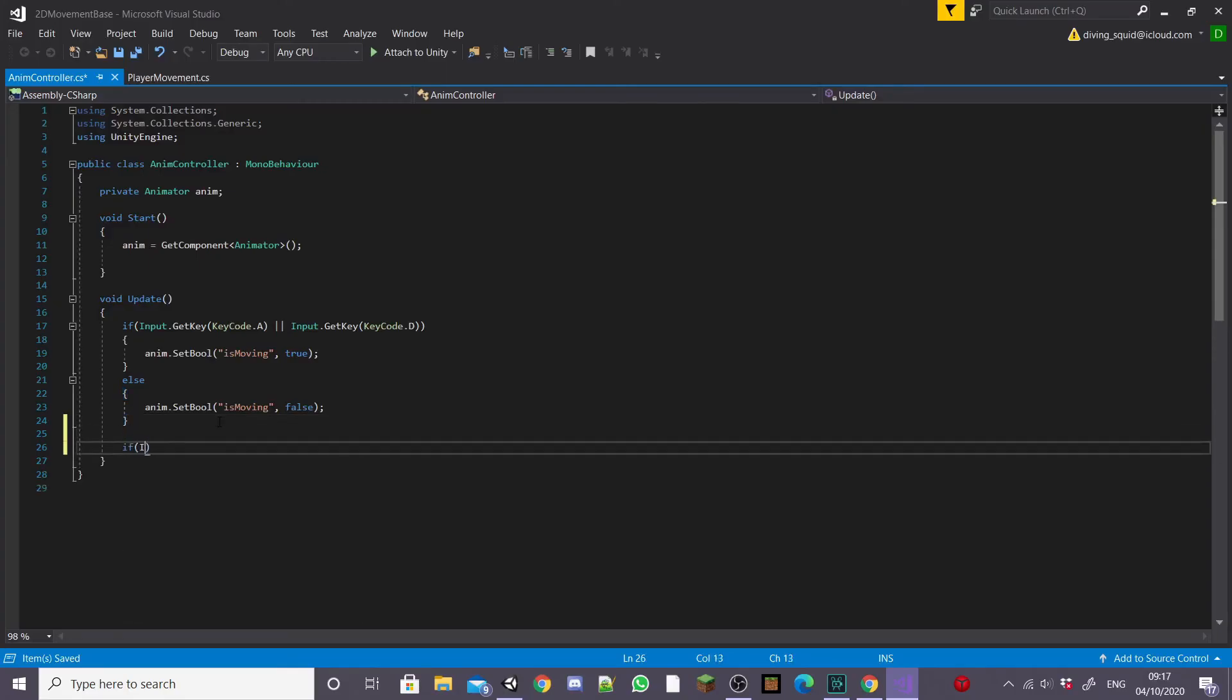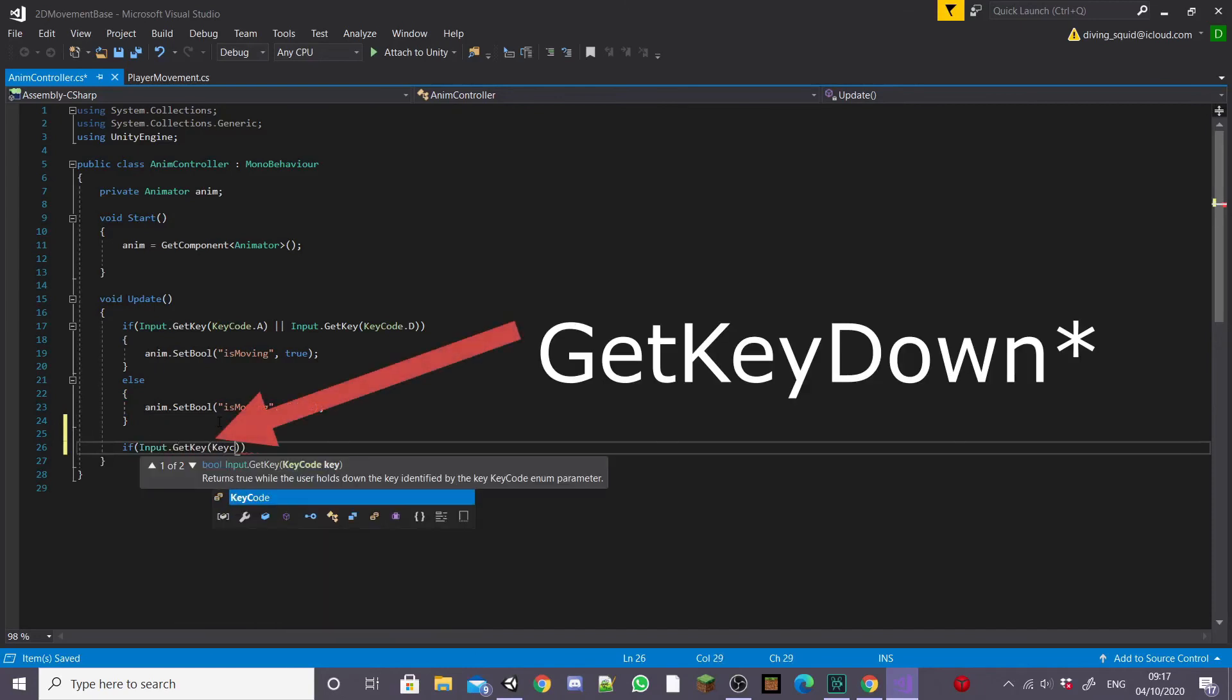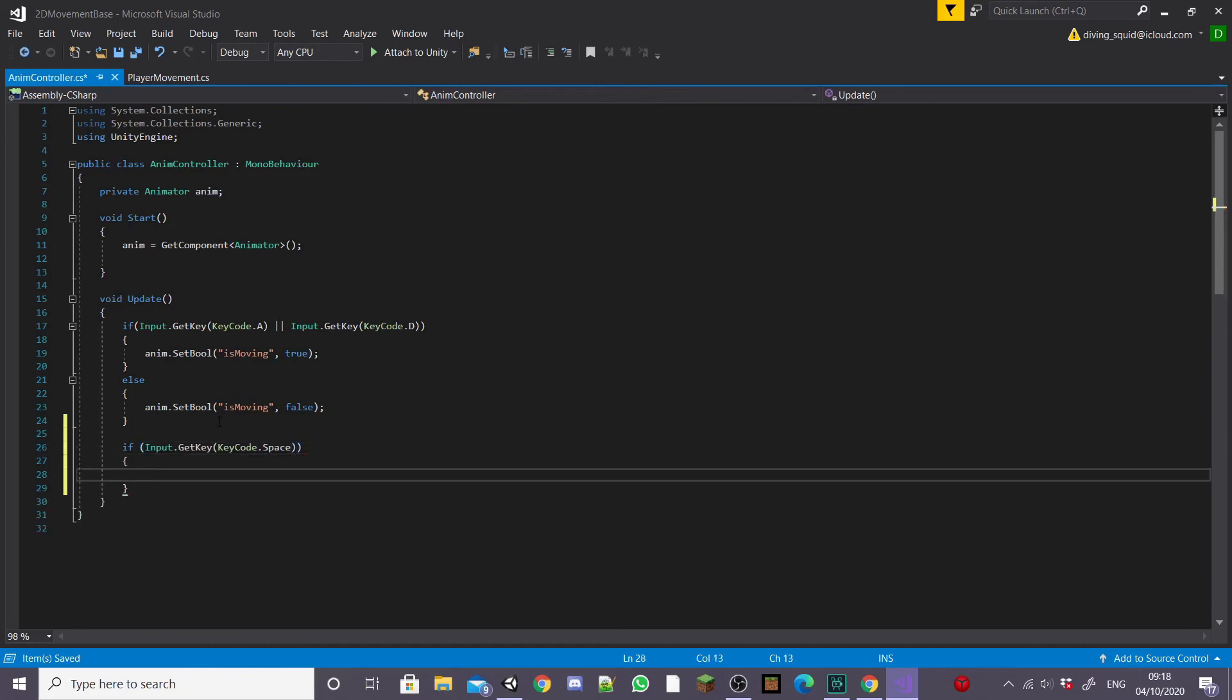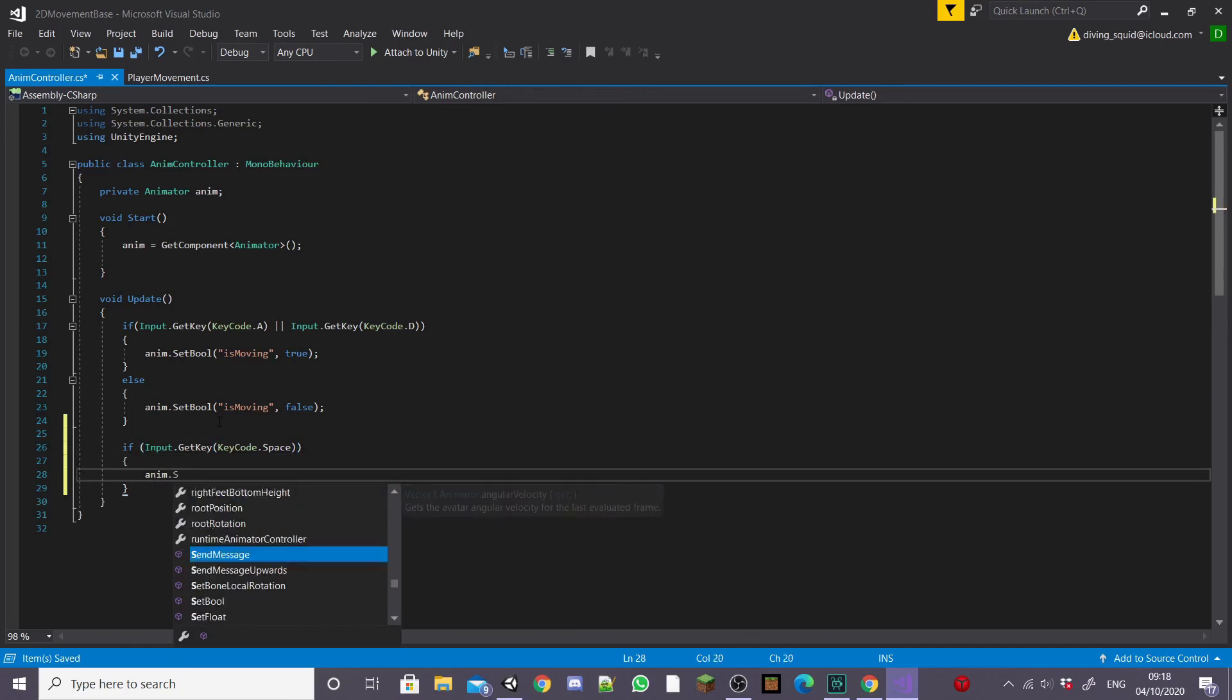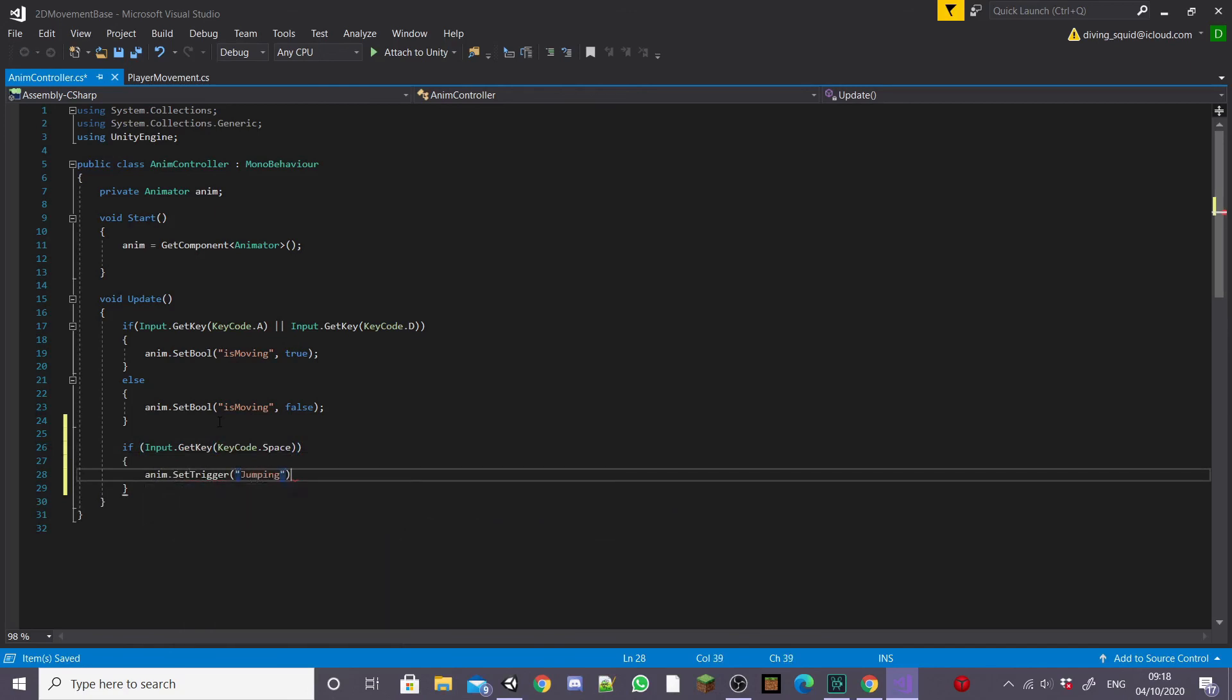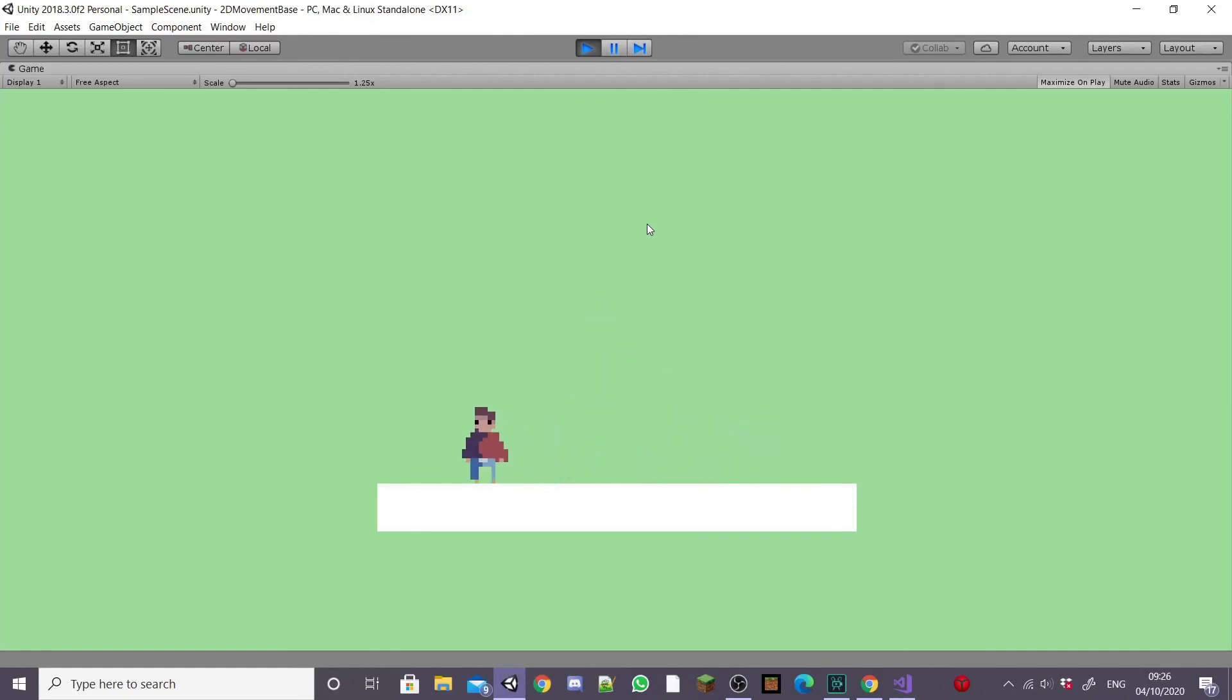Back in our C sharp script anim controller I'm going to create a new if statement inside the update saying if input.getKeyDown keycode space. Note the keycode down because we want it to happen as soon as our player presses the spacebar. Inside this if statement we're going to type anim.setTrigger jumping and this will trigger our jump parameter. If you save this and go back into unity and hit play you'll notice that our player now plays his jump animation and resumes his idle or run state afterwards.